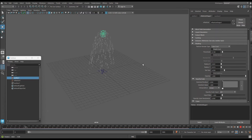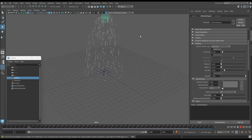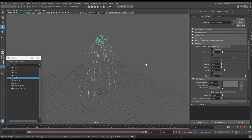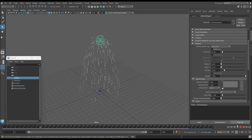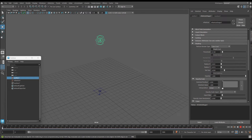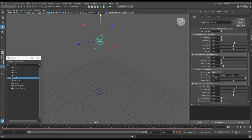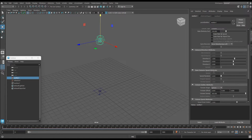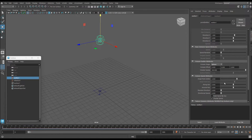Let's take a look — that definitely looks much better. It definitely looks like sparks falling. They're bouncing, they're moving pretty quickly — much better.